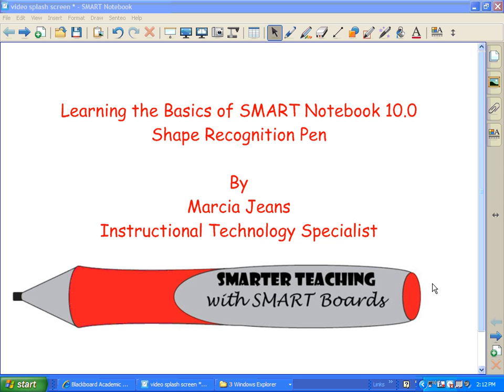Hi, this is Marcia Jeans, Instructional Technology Specialist, and in this video I will show you how to use the Shape Recognition Pen.